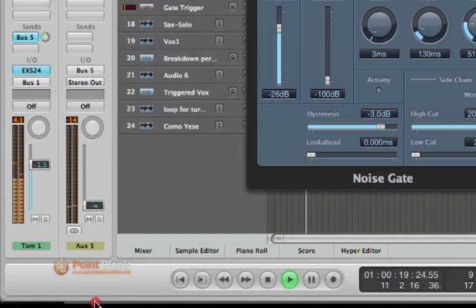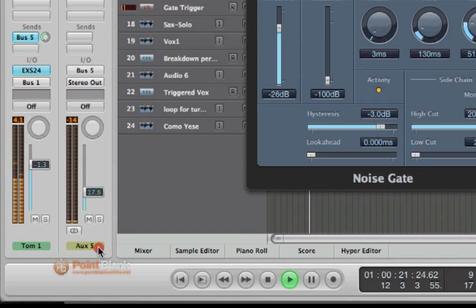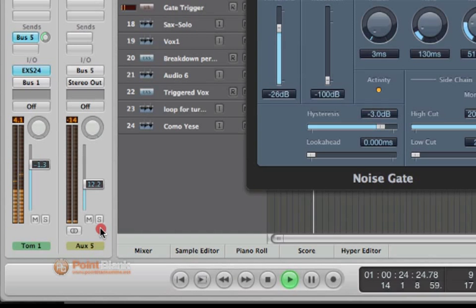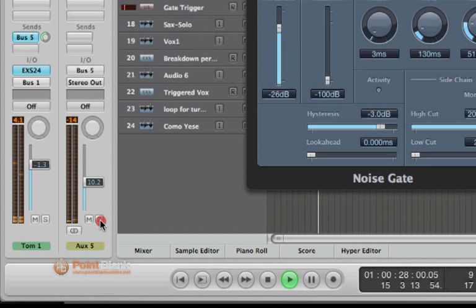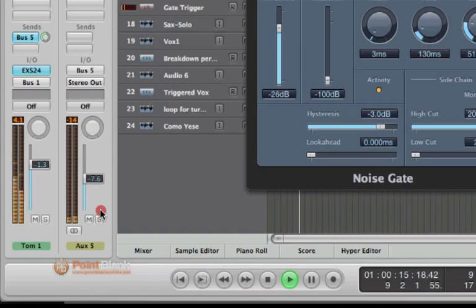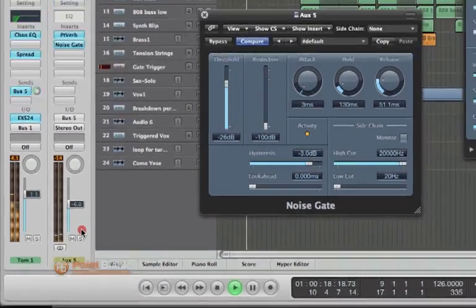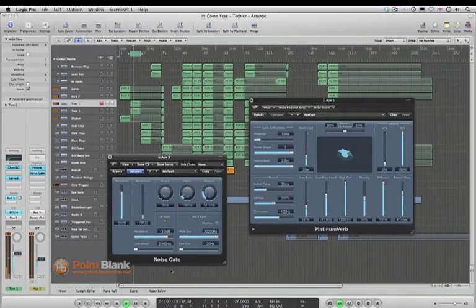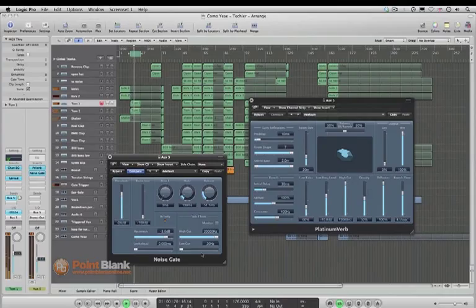This is what it sounded like before. We can gradually bring this up until we get a nice level. Somewhere about there I think.